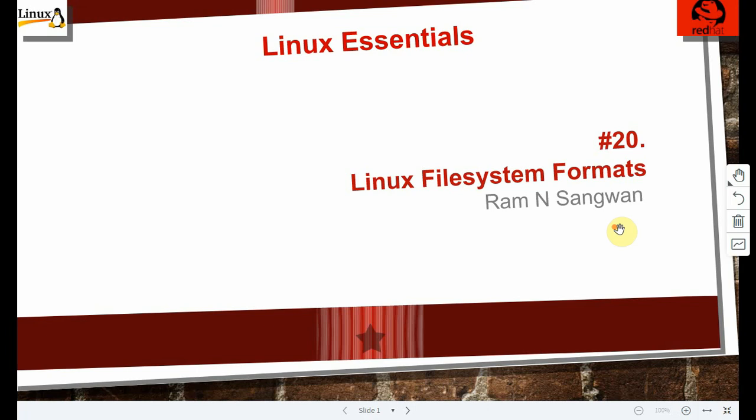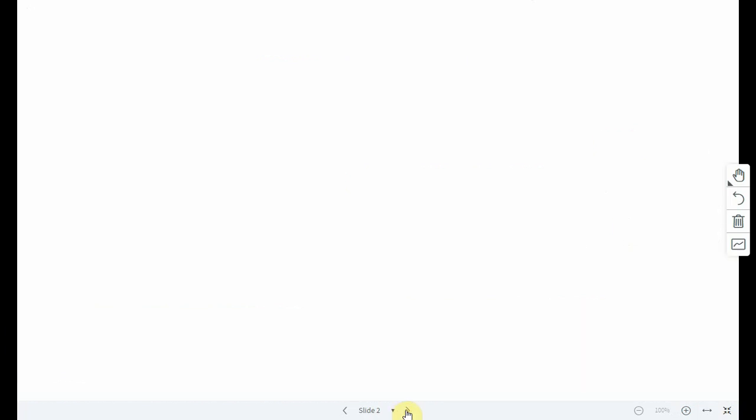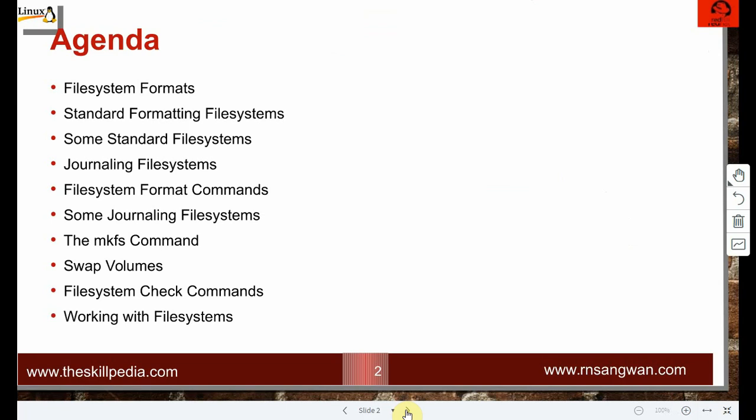Hi team, session 20: Linux file system format. The meaning is formatting the file systems, or making file systems on the partitions, or creating file systems in the partitions. This is the Linux essential series. My name is Ram.